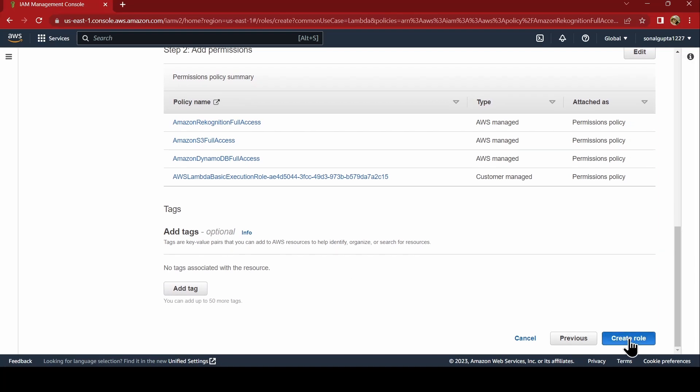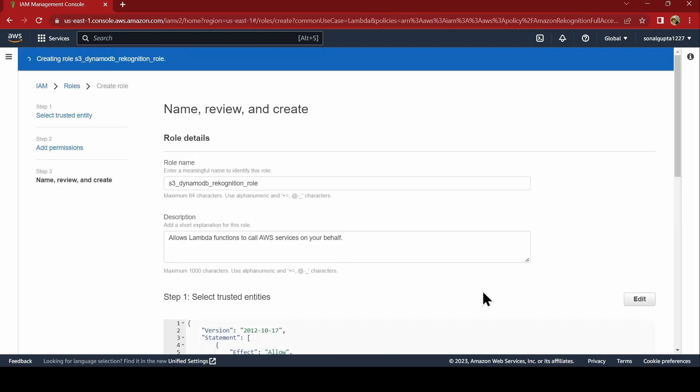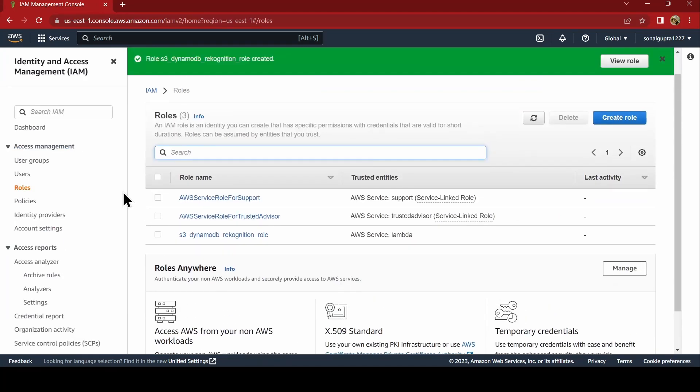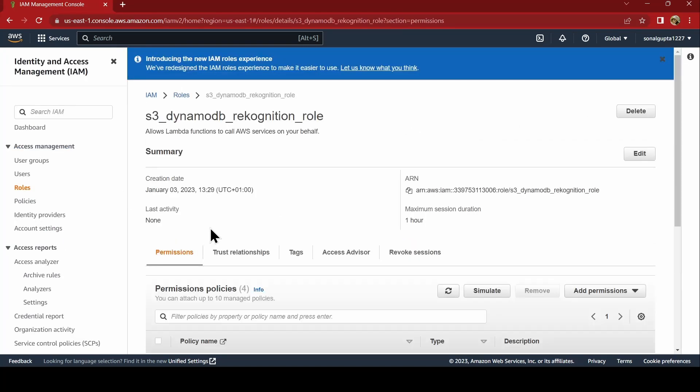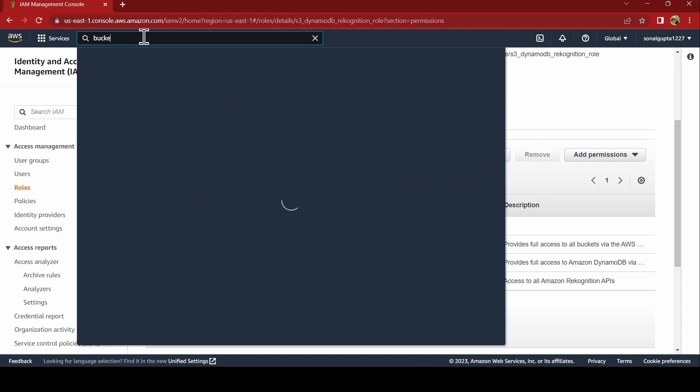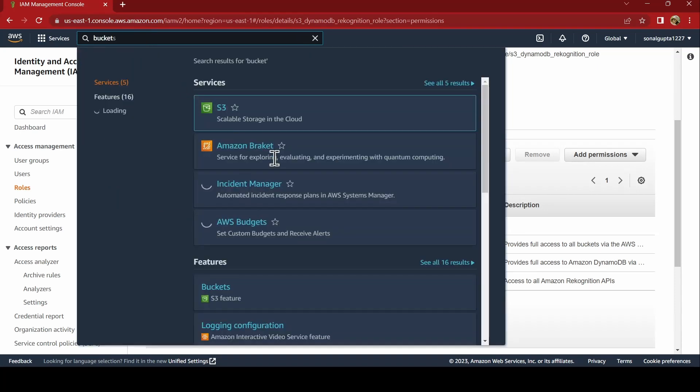That is it and we will create the role. The role is created and you have all the permissions that were required. We will be adding one more inline policy which we will do after creation of DynamoDB. Let us now go ahead and create a bucket.